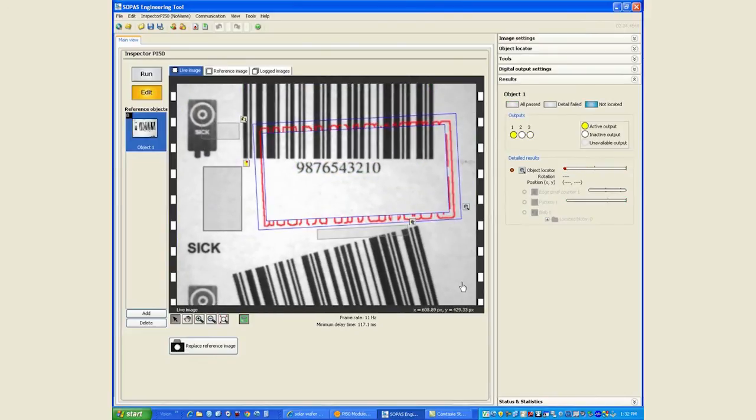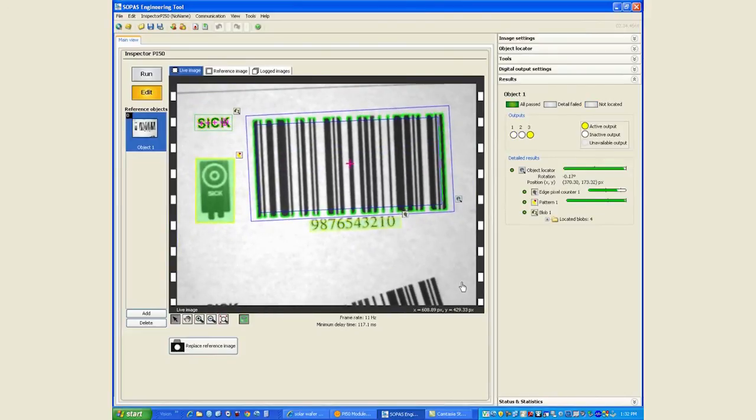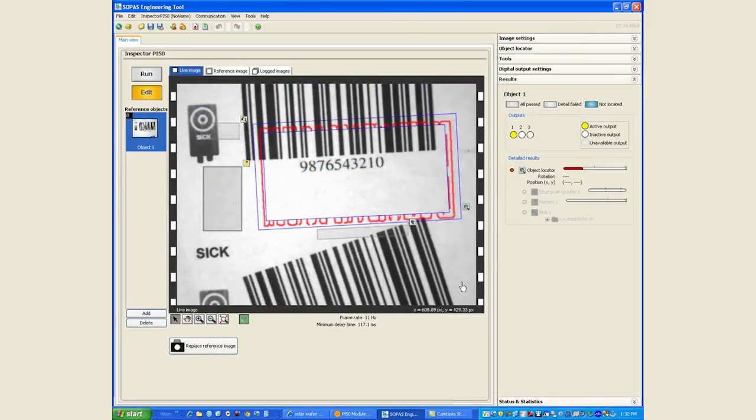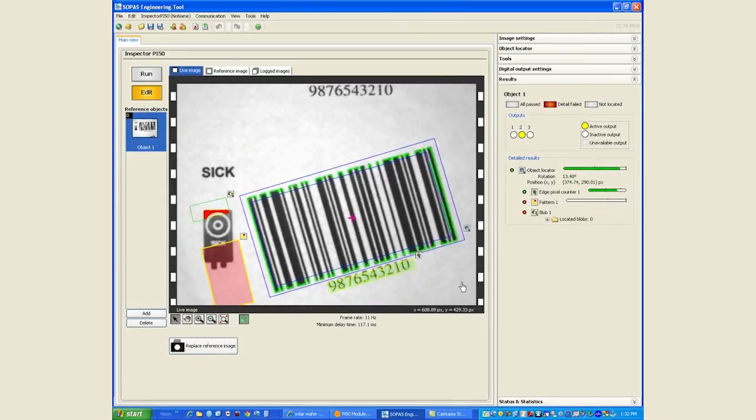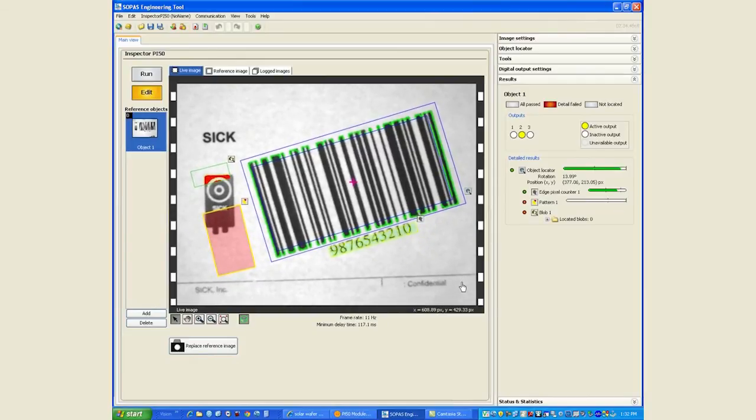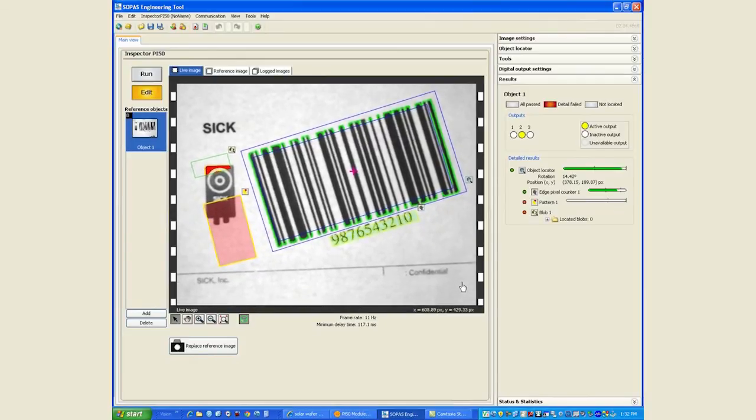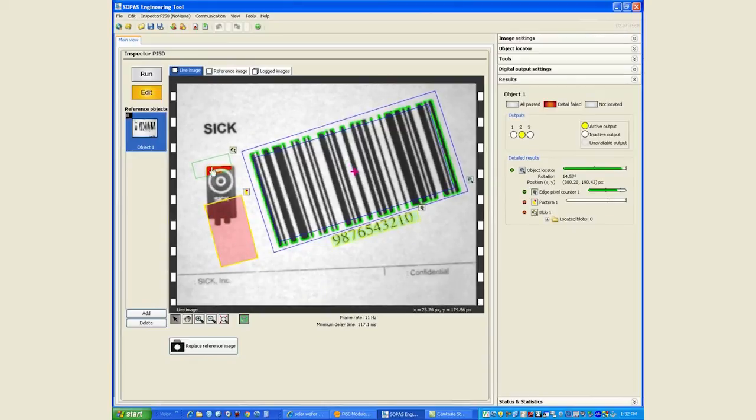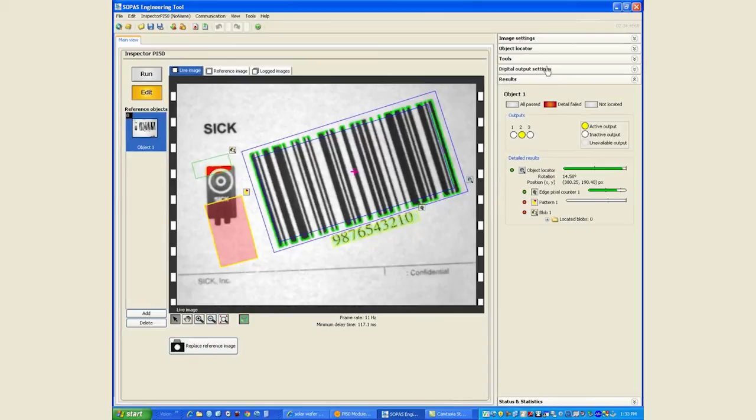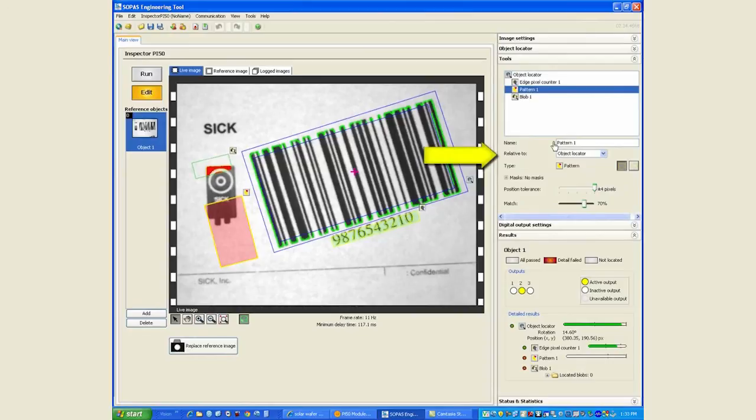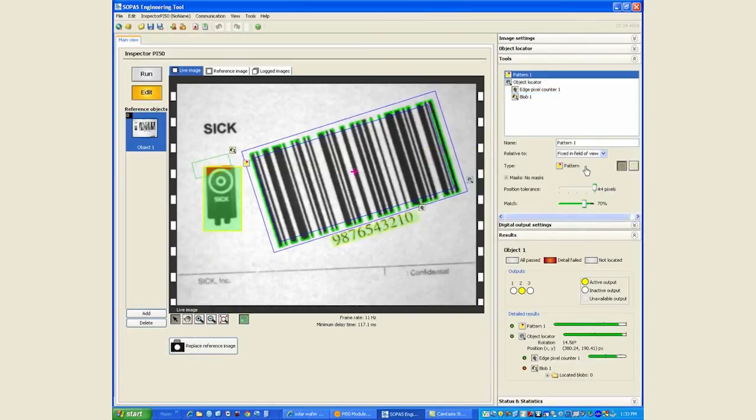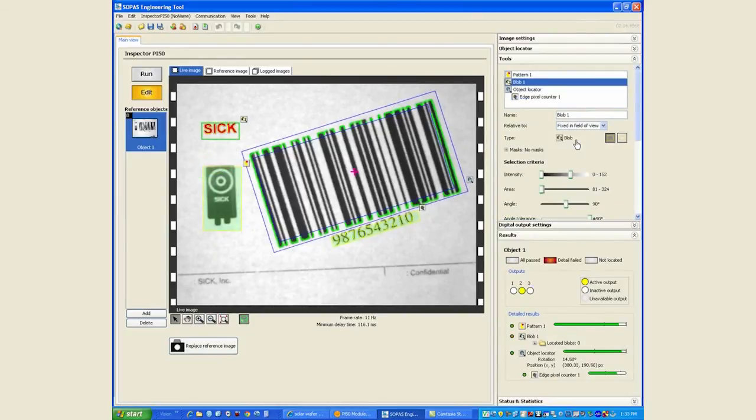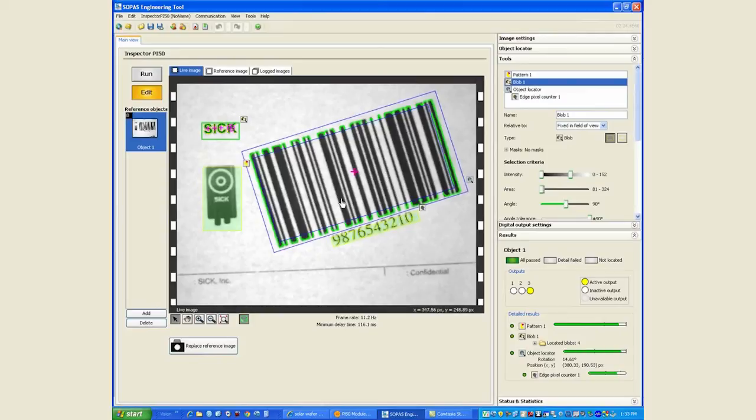However, let's say that the customer tells us that the barcode could be rotated but the SICK logo and the graphics is always in the same exact location every time. Now we want the numeric code inspection to be relative to the object locator, however the inspection for the SICK logo which is the blob finder and the pattern tool, we want those to be not related to the object locator. That's a very simple change. Under the pattern tool we can make that to be fixed in the field of view, and under the blob tool we can make that to be fixed in the field of view. And now you start seeing that those two inspections also pass because they are no longer related to the object locator.